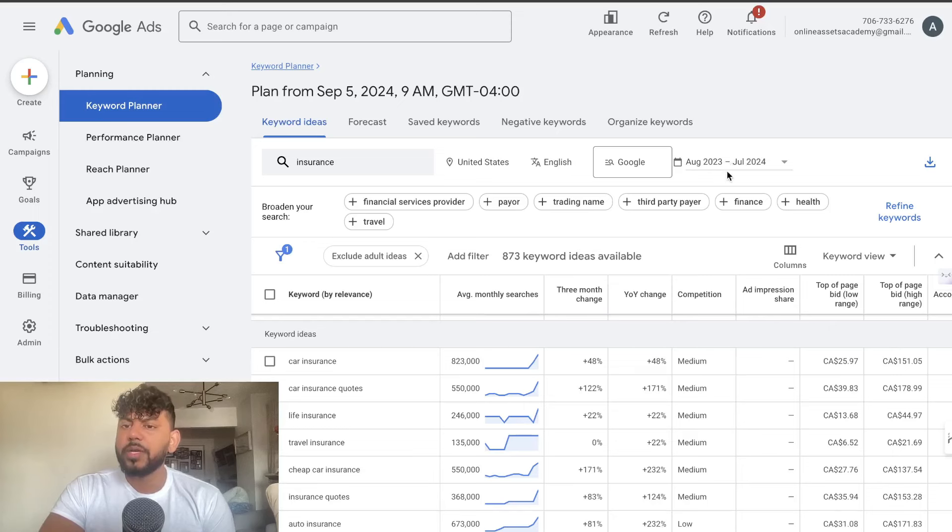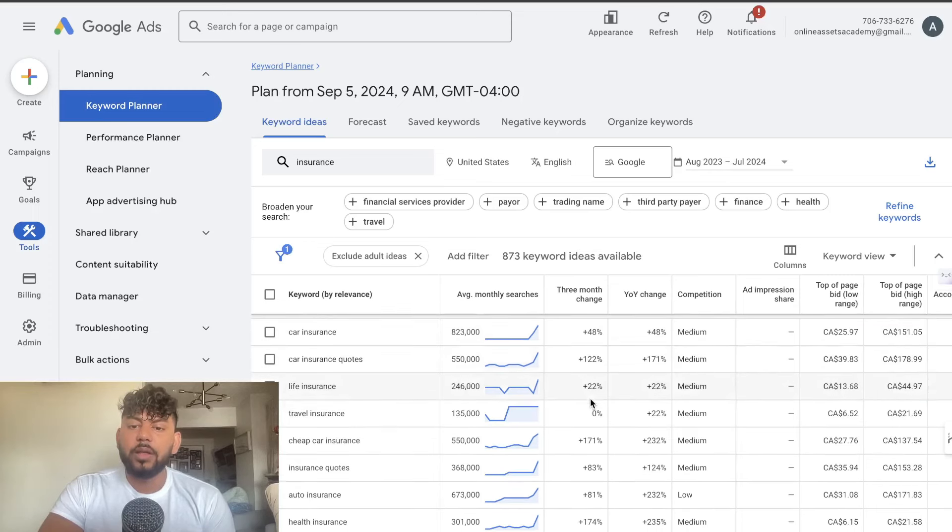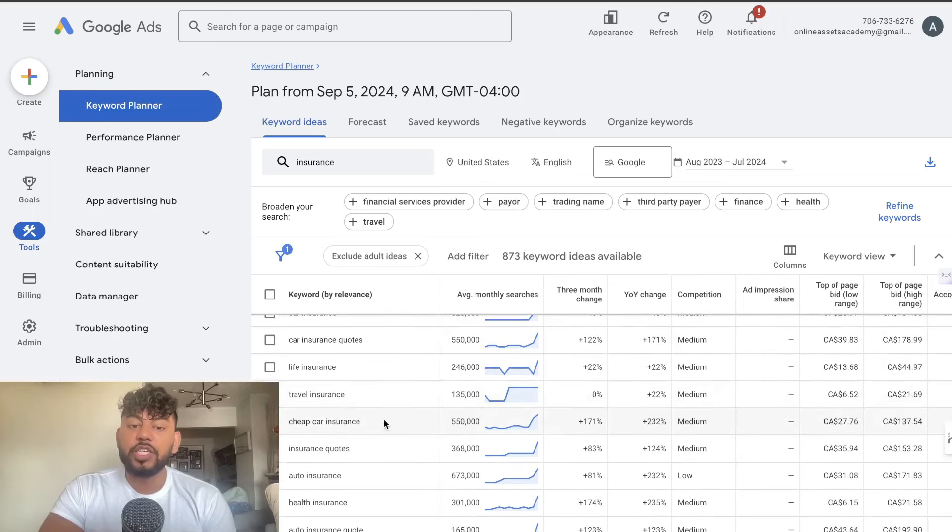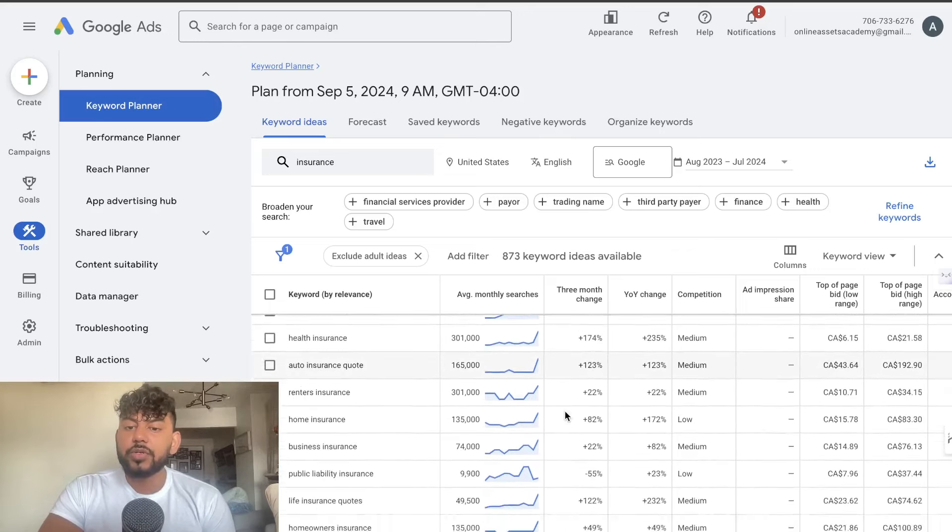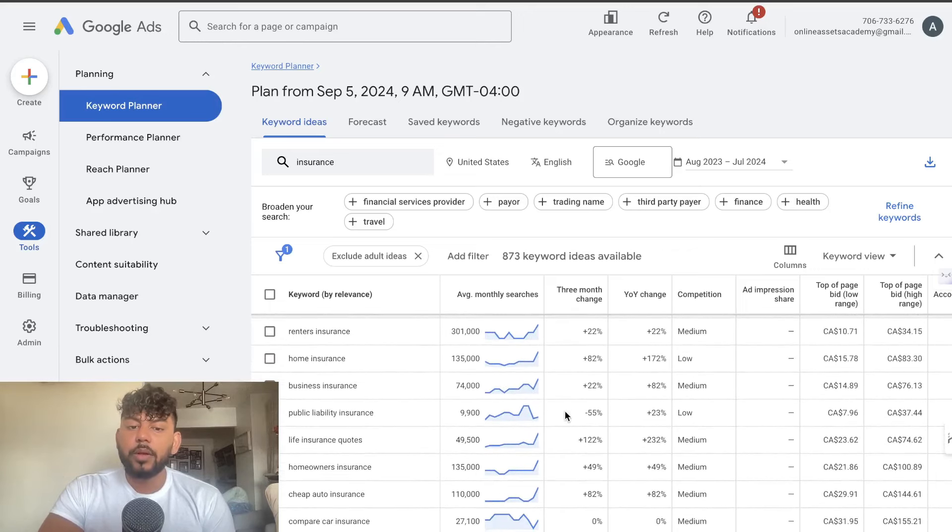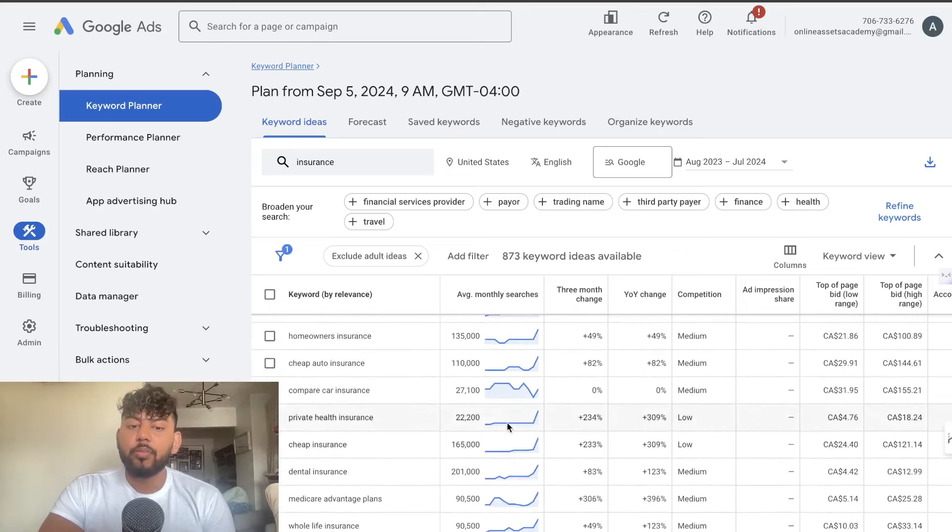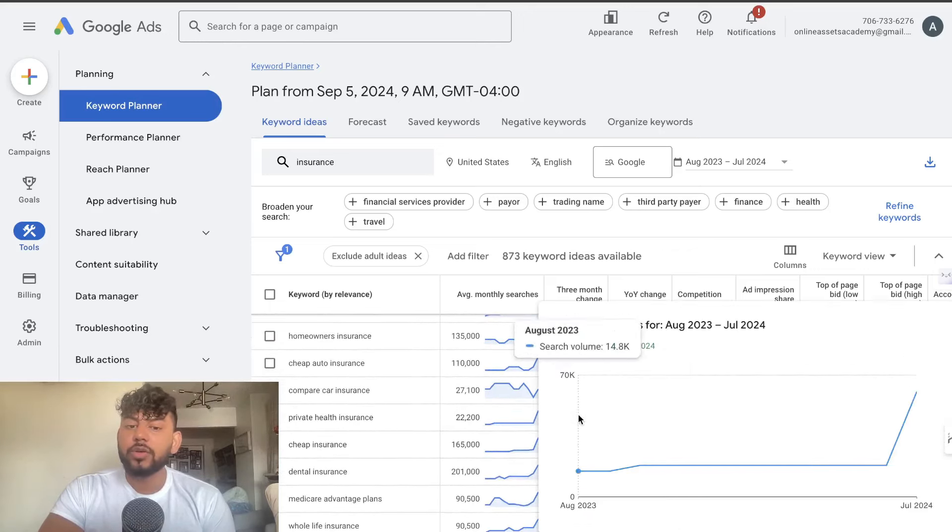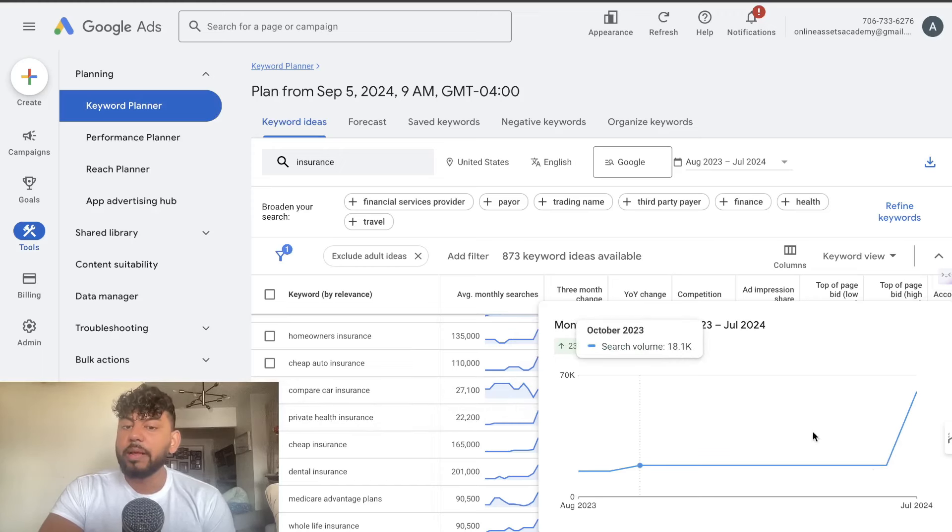We're looking from one year so from August to July we see life insurance is up. We see cheap car insurance is also up. Health insurance is up. Life insurance, private health insurance is also up as well. So this could be really good metrics for you right?